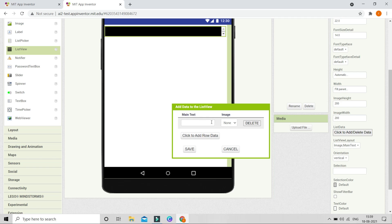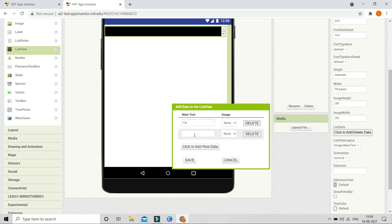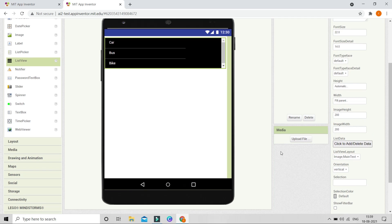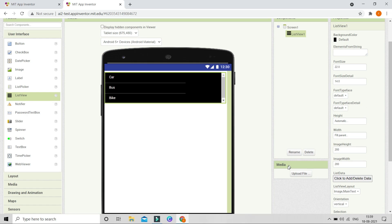Now you can see there is a Main Text field and an Image field. Let me start typing the main text — first 'car', then I'll add another item and put 'bus', then add again and put 'bike'. Then let's click Save, and we are going to browse the images in the media for each of these items.